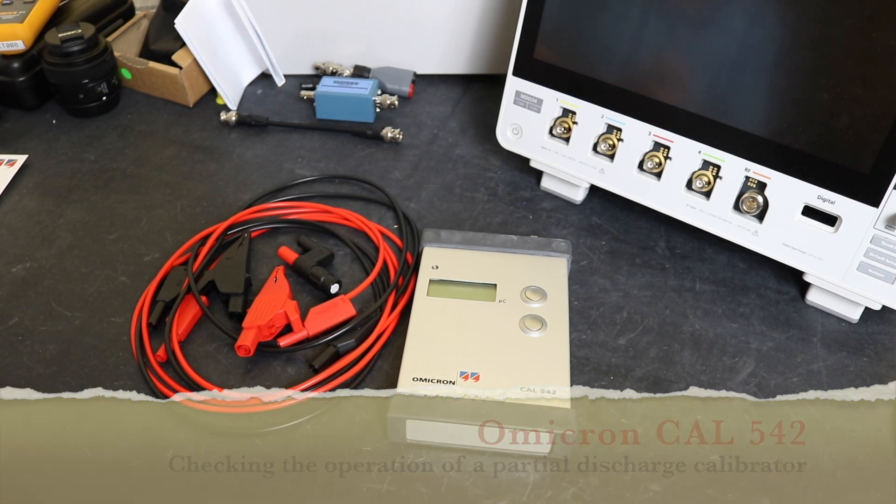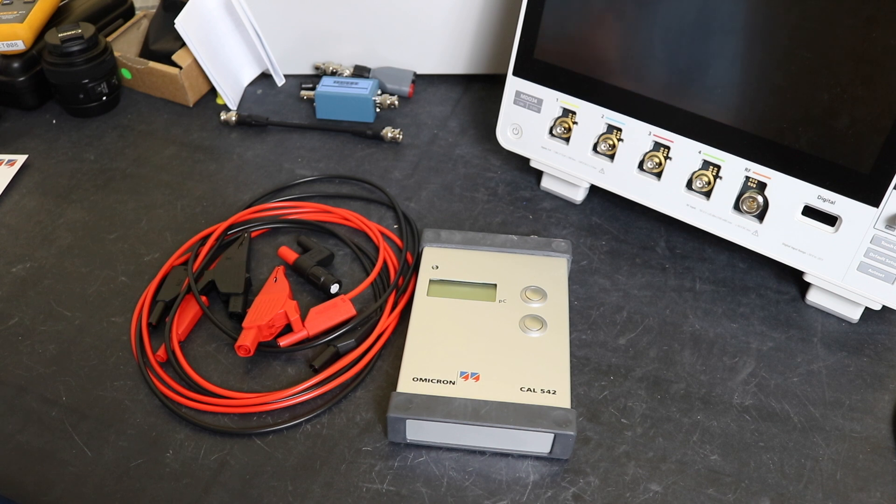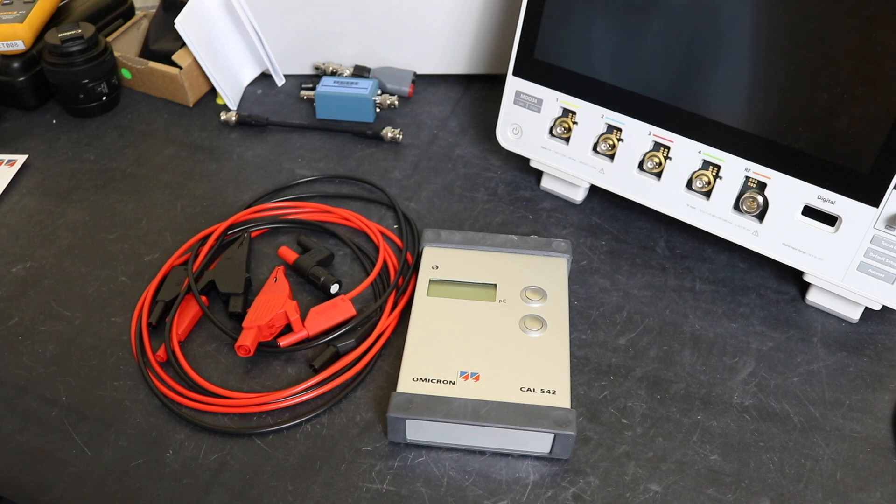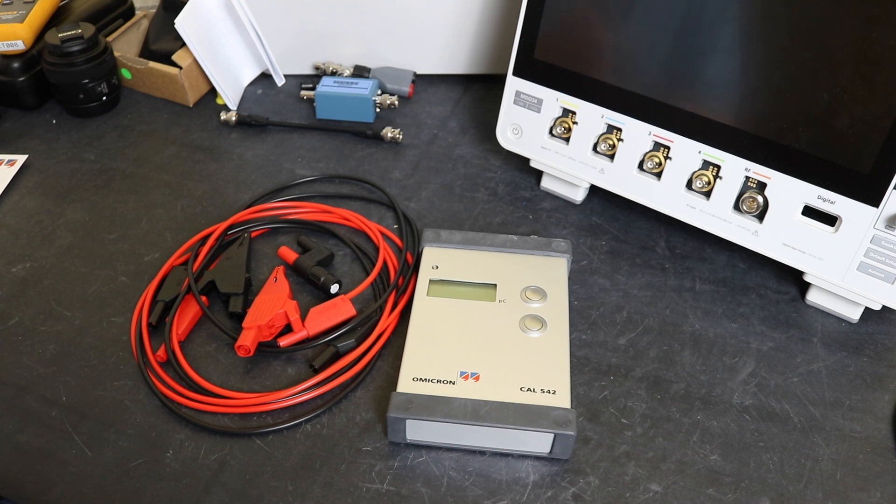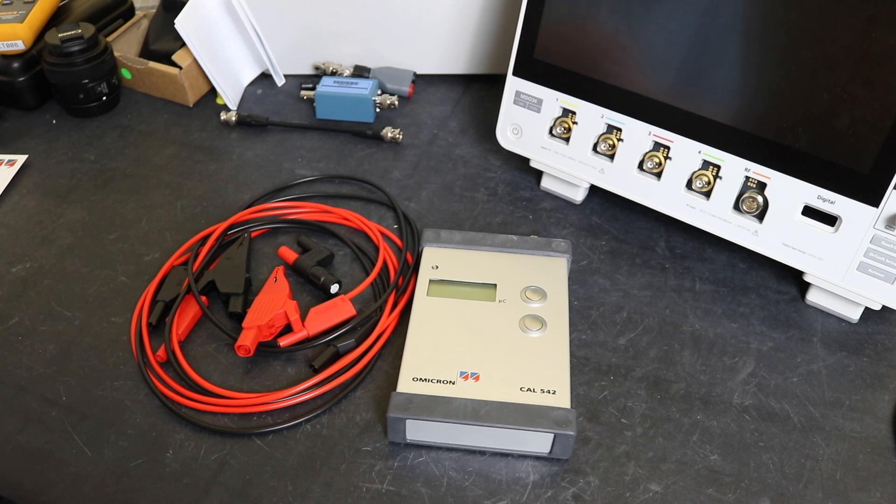Hi, welcome back to the channel. Hope everybody's doing well. In today's video we're going to take a quick look at this partial discharge calibrator from Omicron. This particular one is the Cal 542 and has a range of one picocoulomb up to 100 picocoulombs. Other ranges are available from Omicron which you specify when you order the unit.